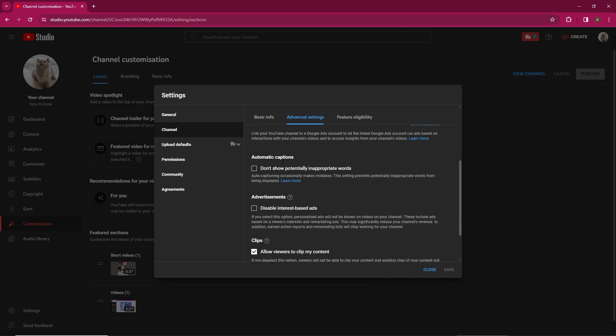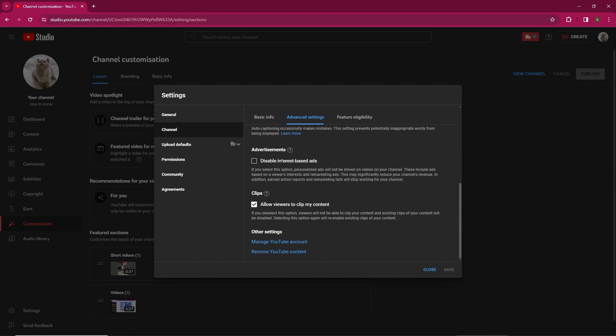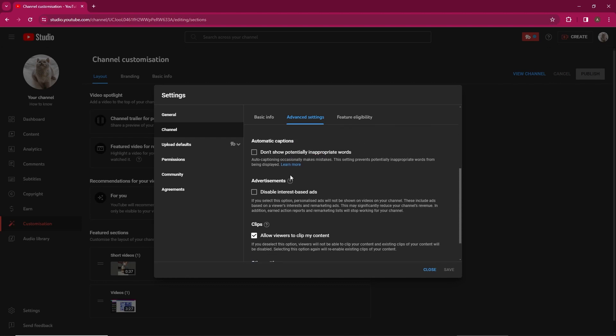If your channel has this option, you'll find it in the Advanced Settings section. Simply select it to hide your subscriber count.